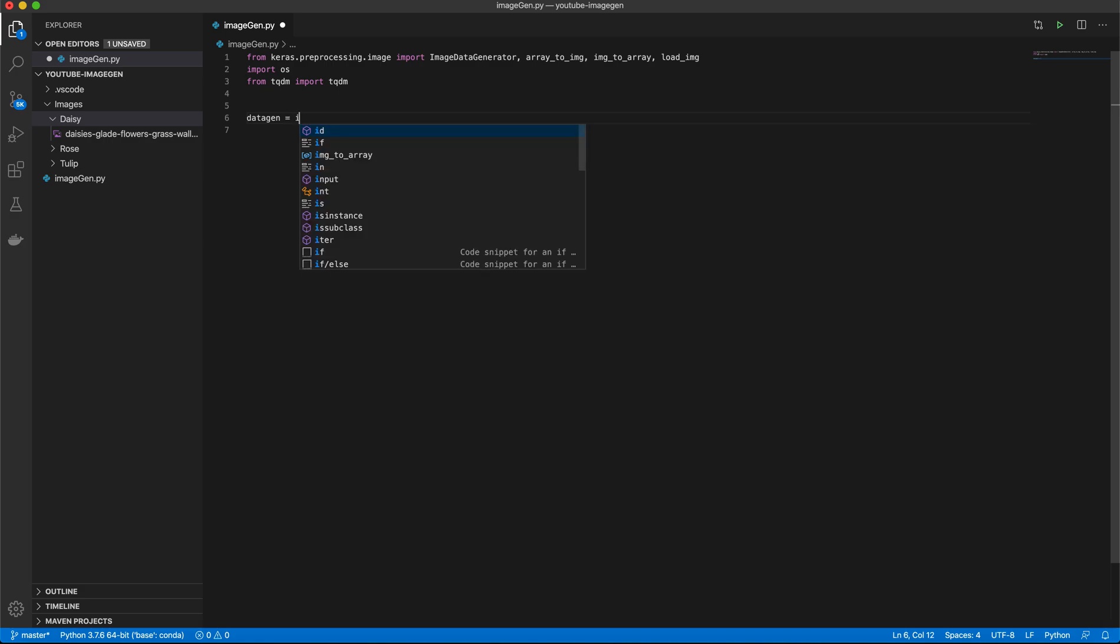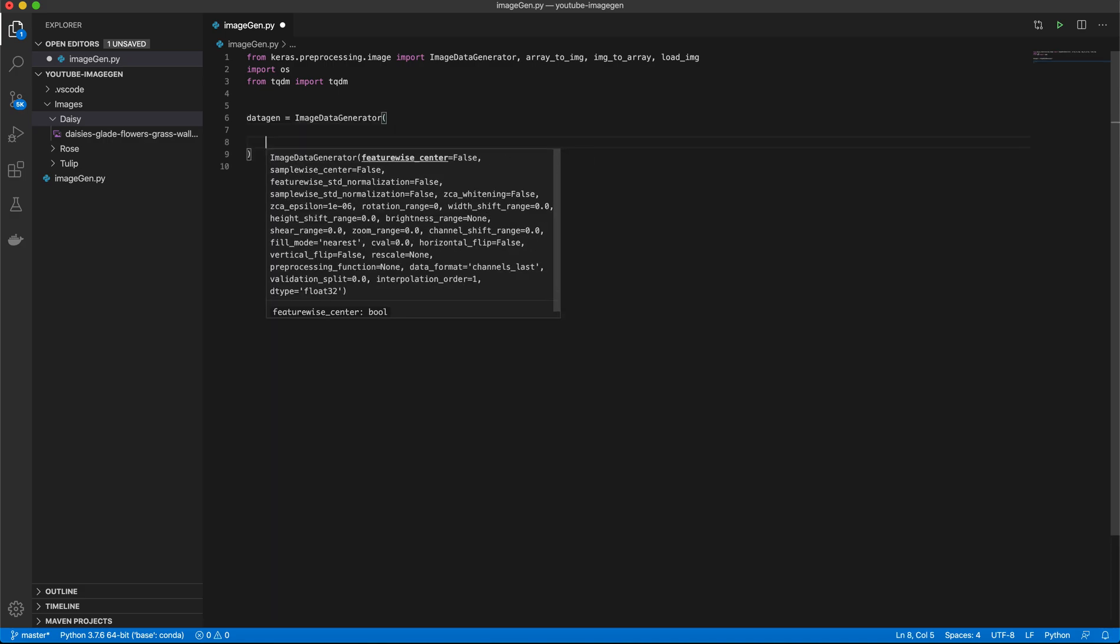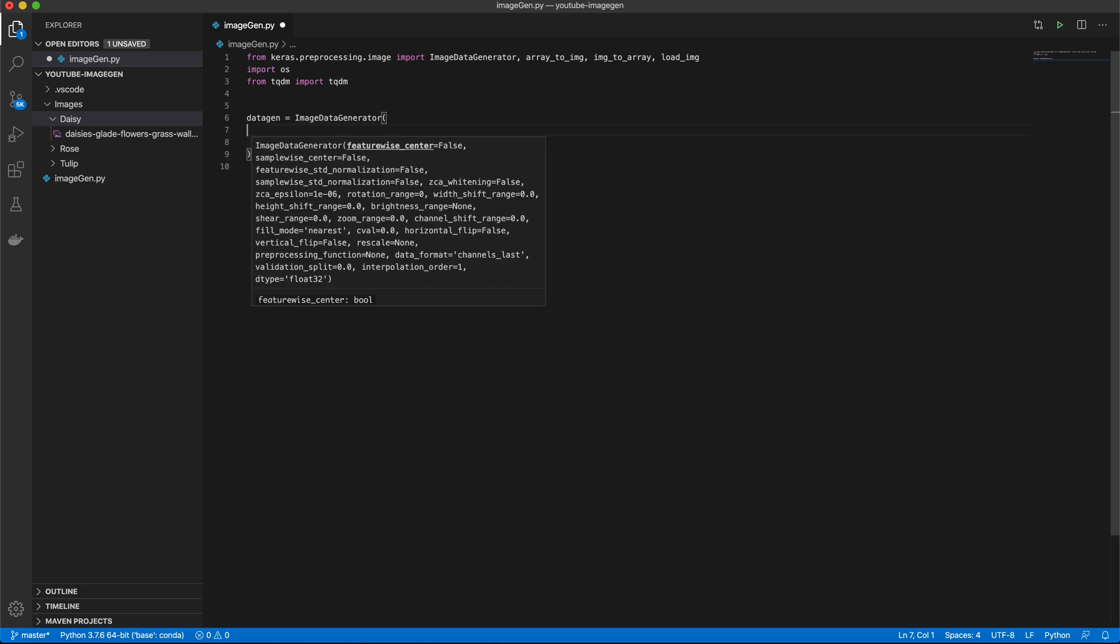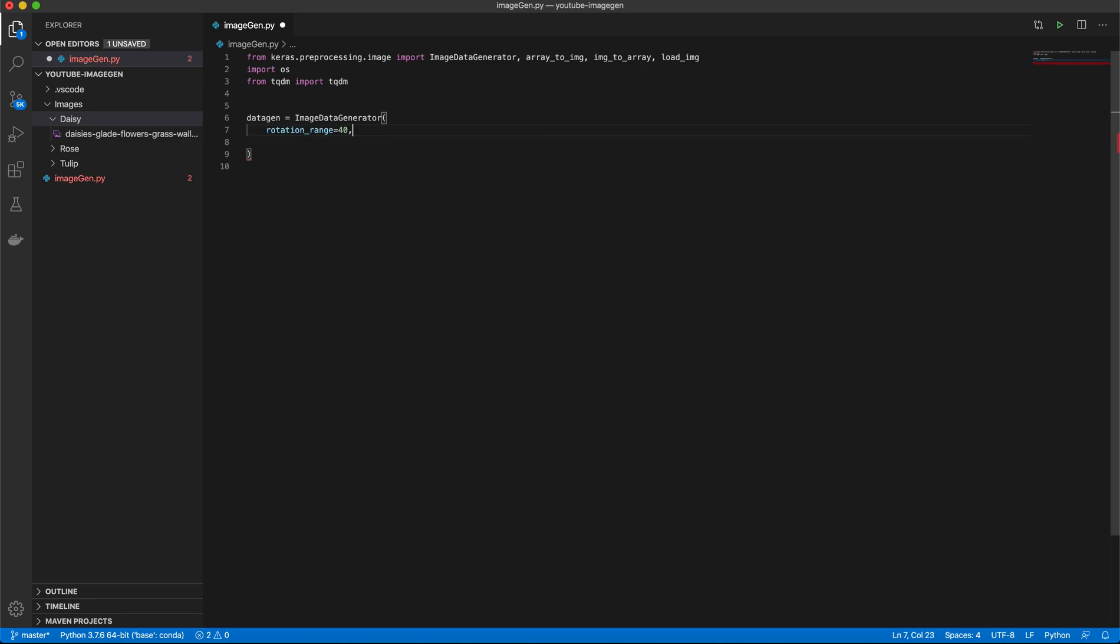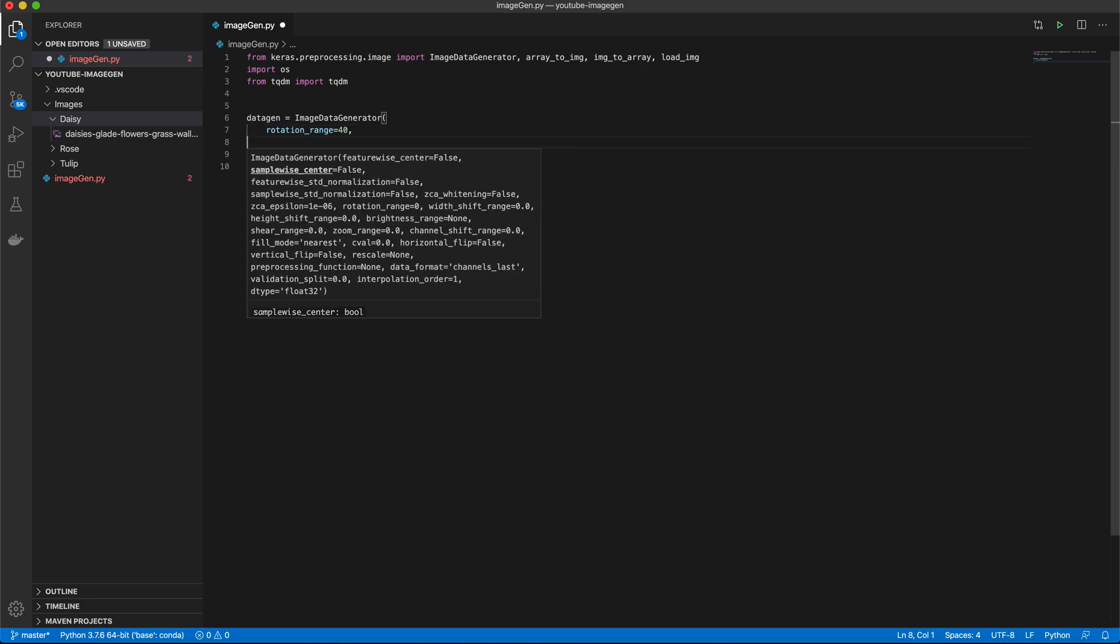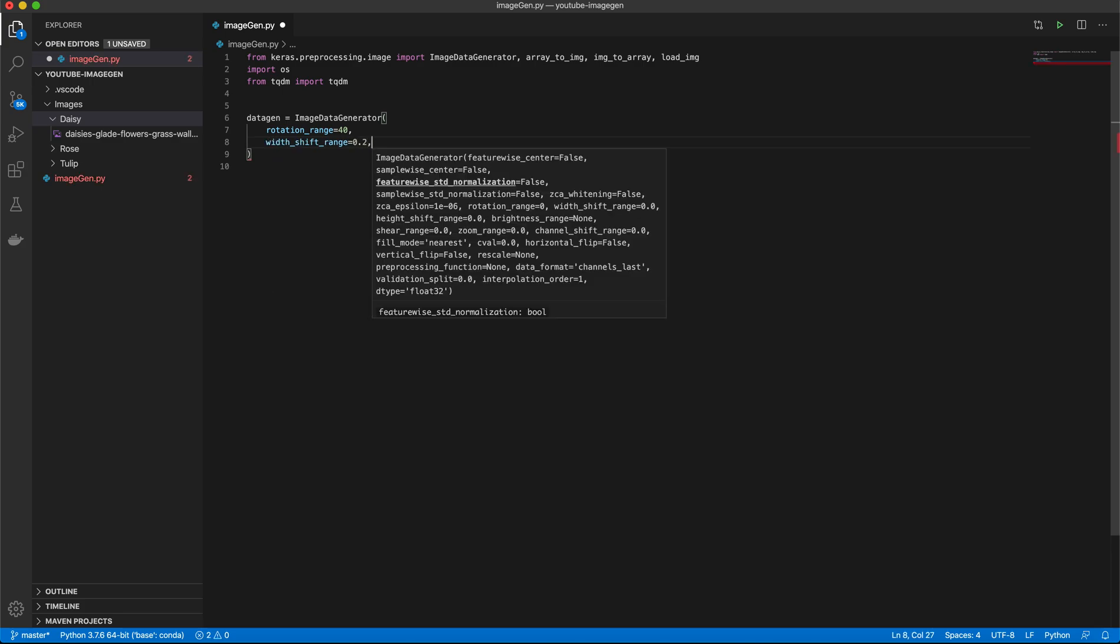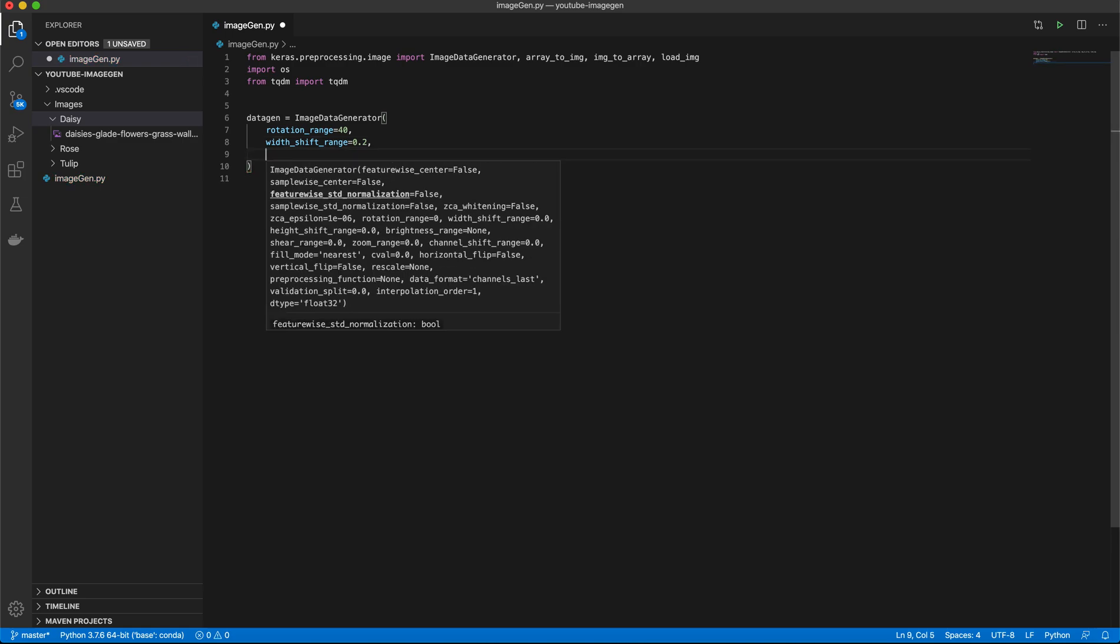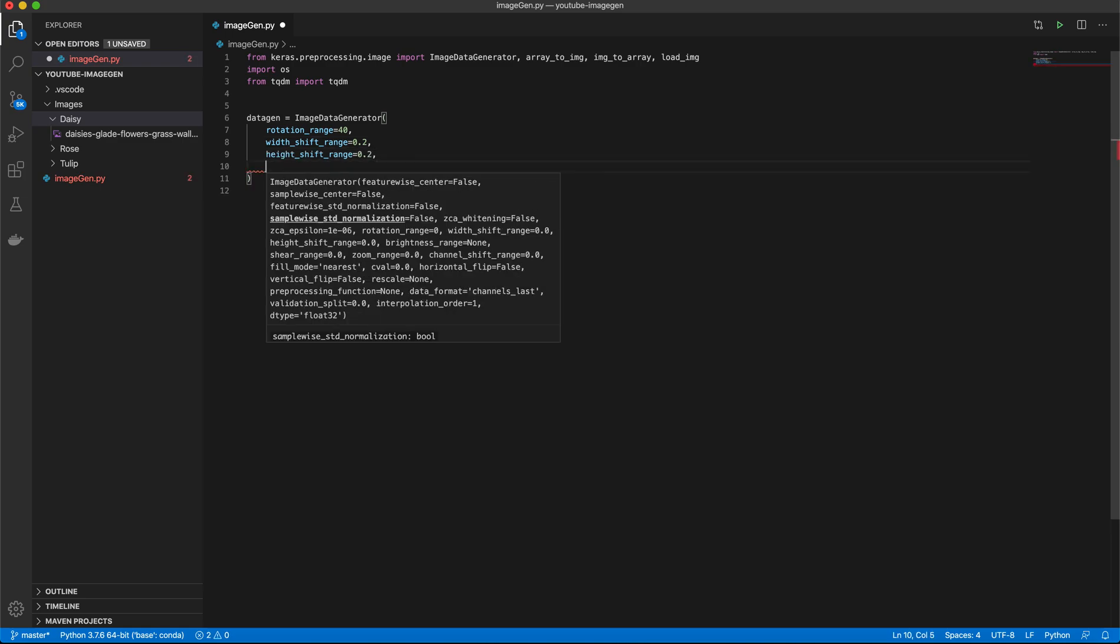So now we're going to go ahead and call our ImageDataGenerator, and this takes a bunch of arguments here. First of all, we have Rotation Range, which is how much we will allow our image to be rotated. We also have our Width Shift Range, which is how much we will allow our image to be shifted on the x-axis, and a similar thing for the Height Shift Range on the y-axis.